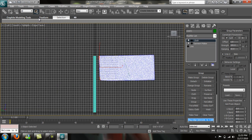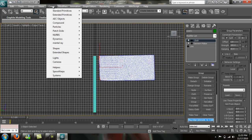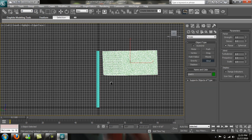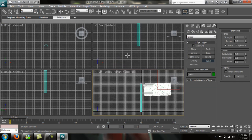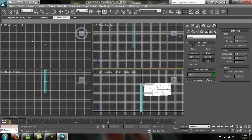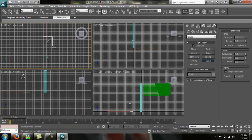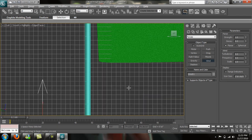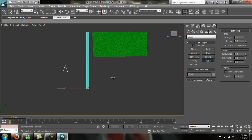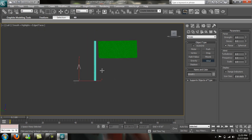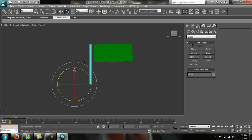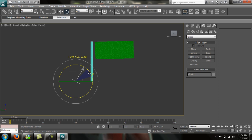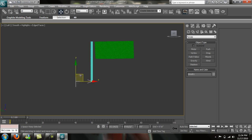The force that we need is wind. So we need to go to create, space warps, forces, and wind. Go into our top modifier here. Drag it out. Let's get rid of this grid. Just press G to get rid of that grid. We want to make this at a 90 degree angle. I'm going to turn on the snap there. Gives us a five degree angle every five degrees. Bring it up.